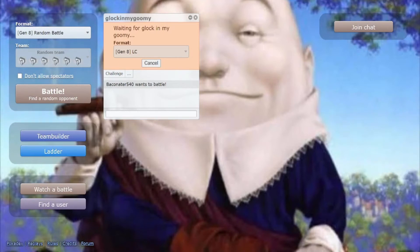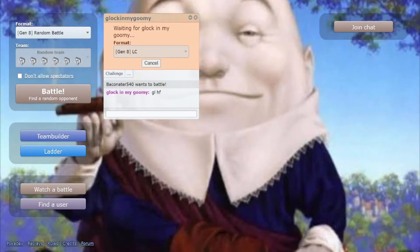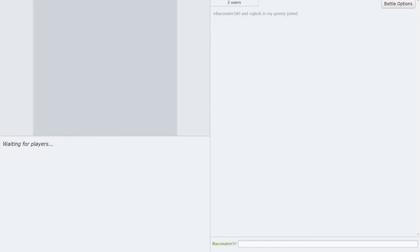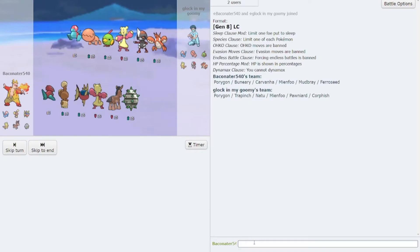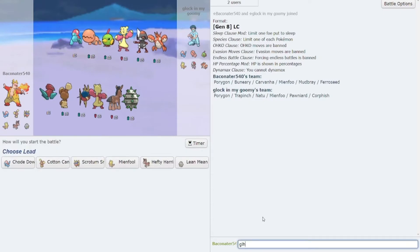Alright, I'm about to start our first match of the Little Cup open. Have sent him a challenge. Good luck, have fun.